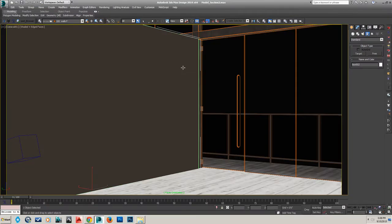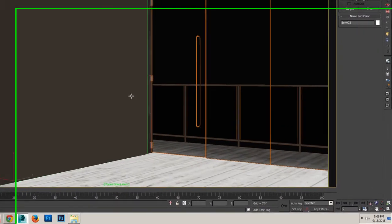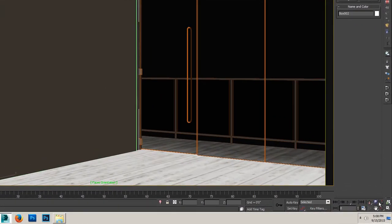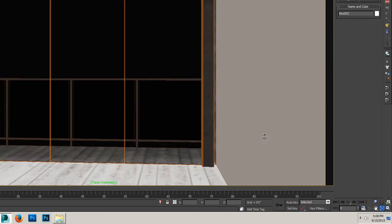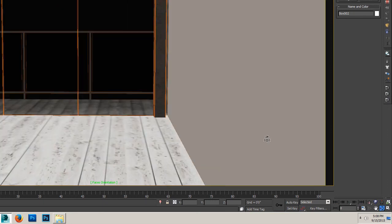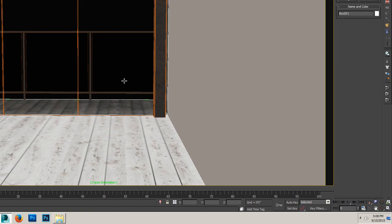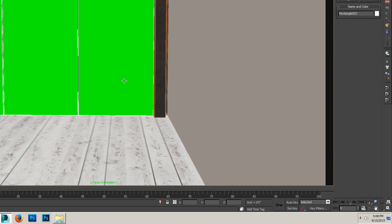everything looks good. If you see bright green faces, that means you're looking at a backwards normal, which you don't want. Check this wall over here. Everything looks clean.